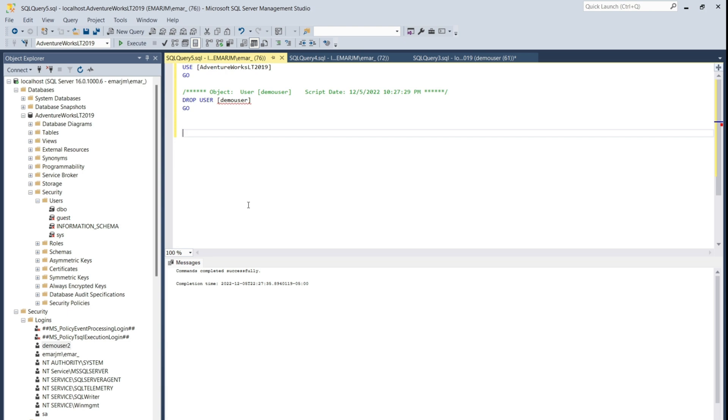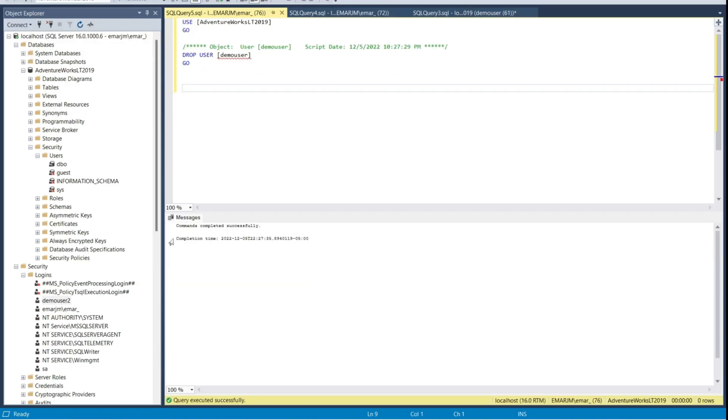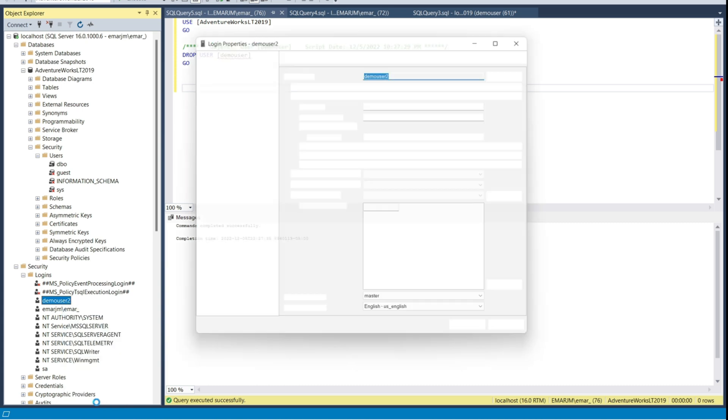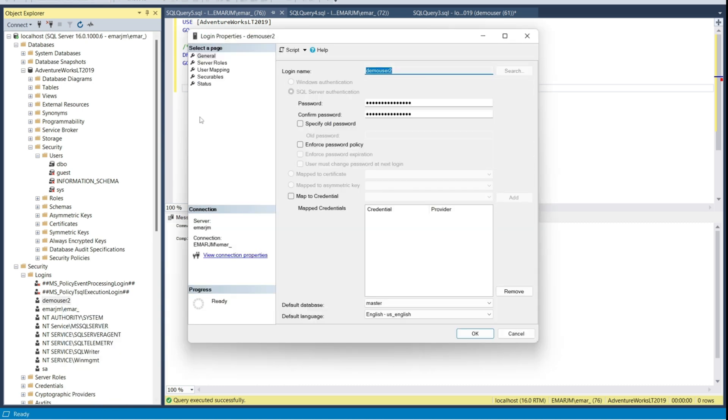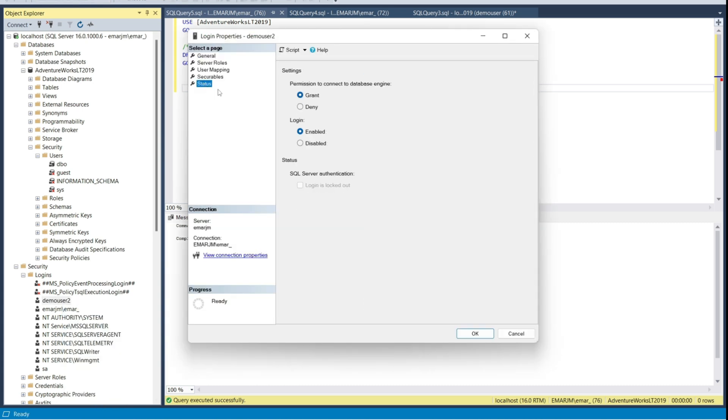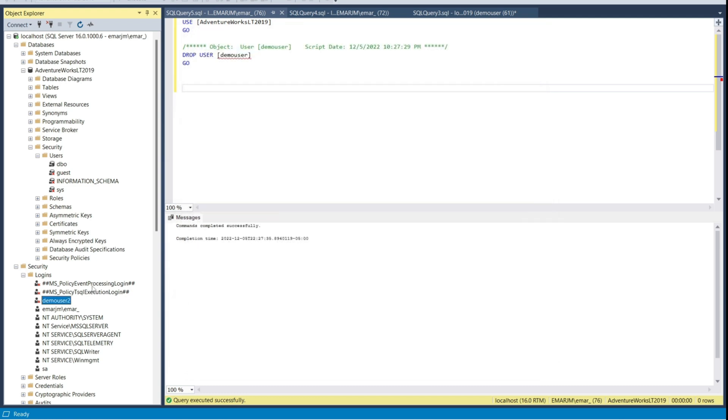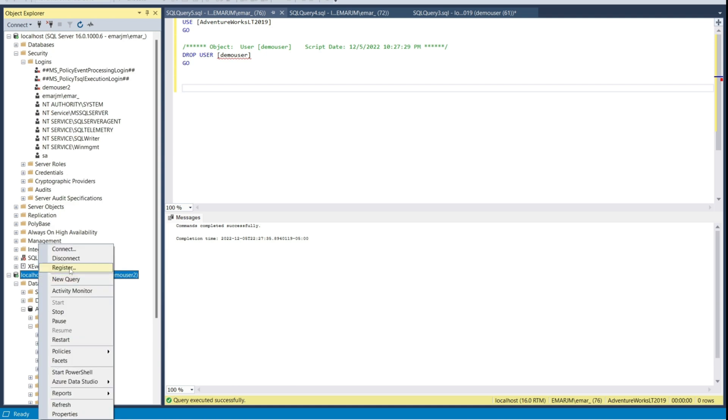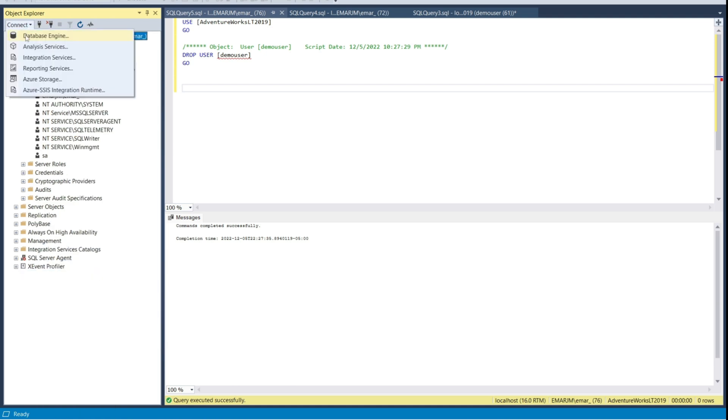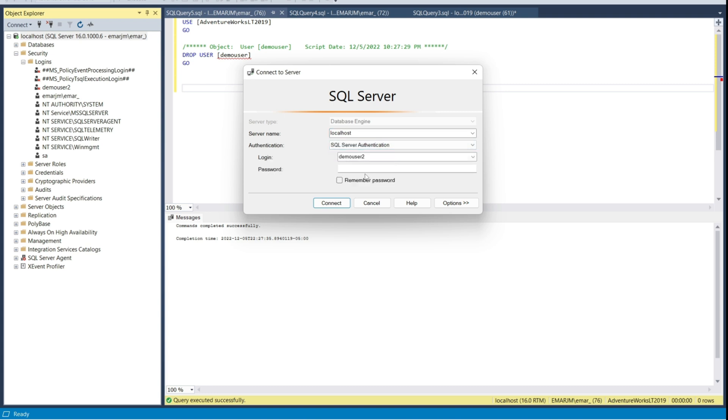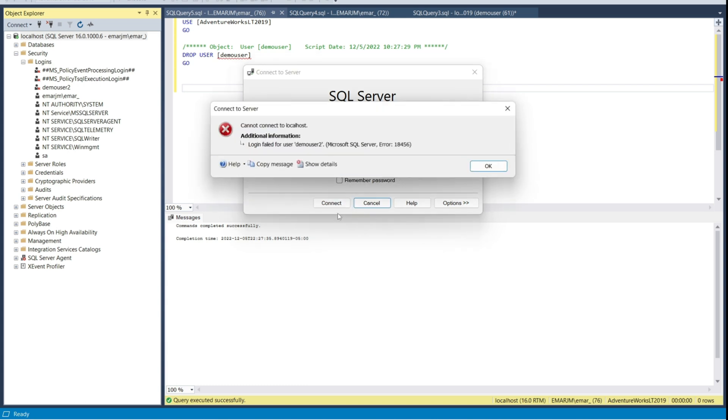The last thing I want to cover in this lecture is that you can deny the login from connecting to the database engine, as well as you can disable the user. To achieve this, right click the user, select properties, select status, and then you can deny or disable or do both, and then select OK. If we disconnect and now try reconnecting as the demo user, then you should get an error message.